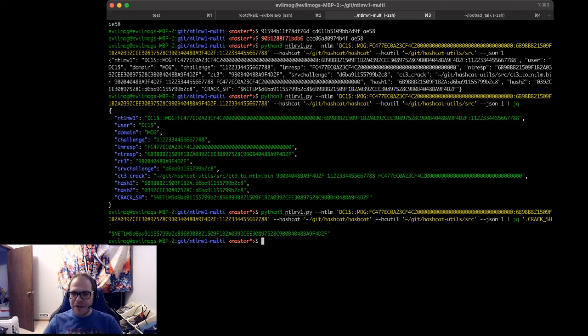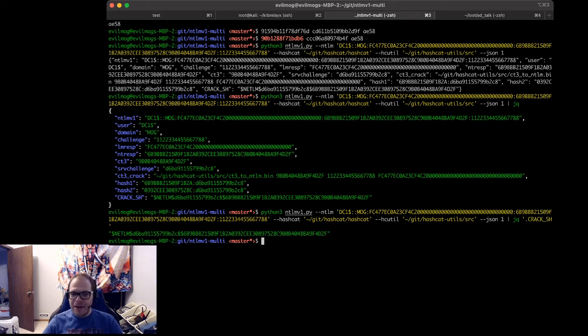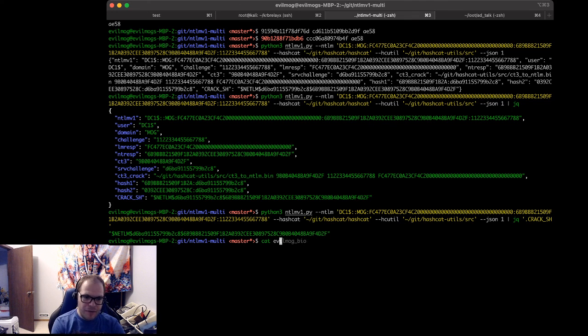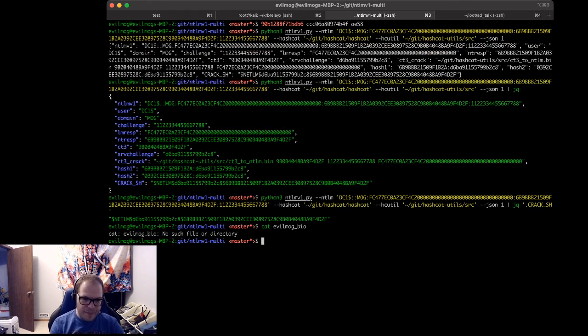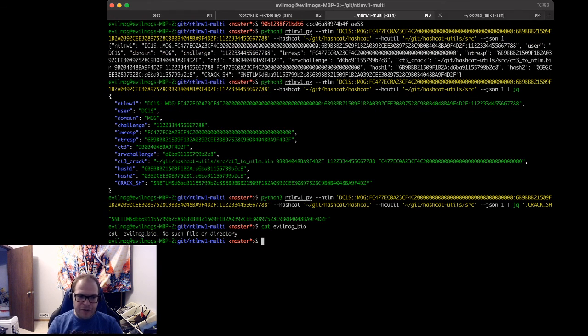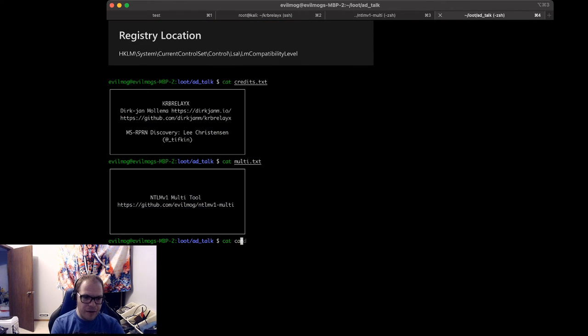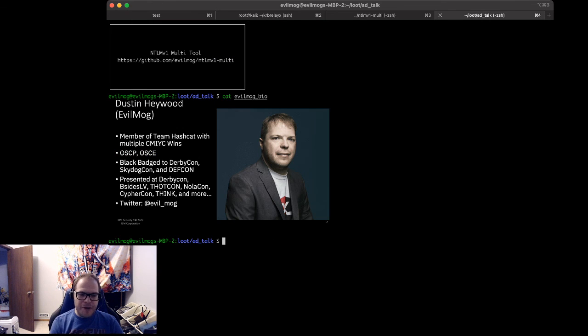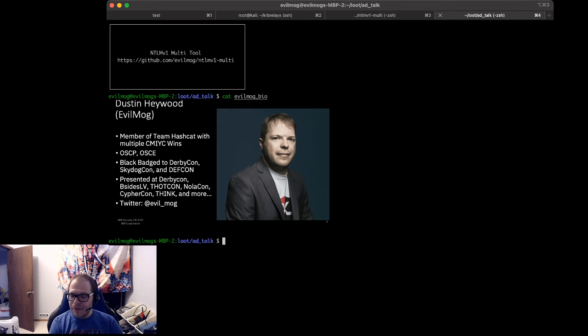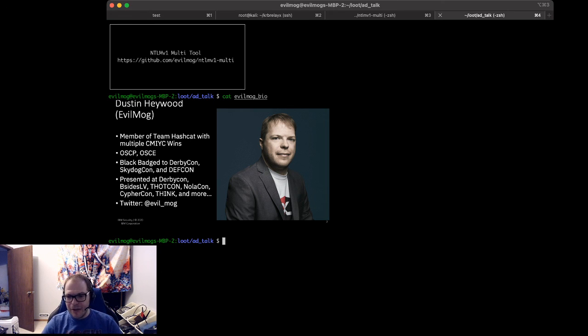So thank you very much for listening to my talk. Again, I have been EvilMog. Feel free to hit me up on Twitter, I have zero problem answering further questions, and with that I will turn it over to the live questions. Thank you all very much, I do appreciate you.